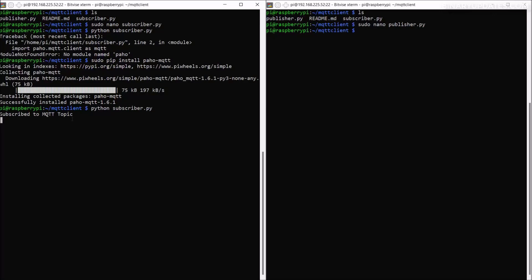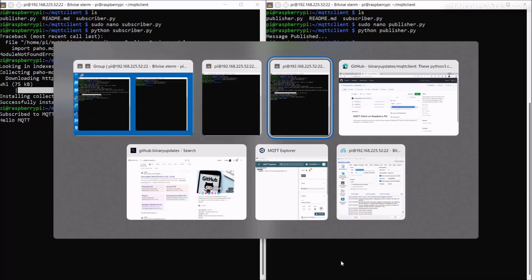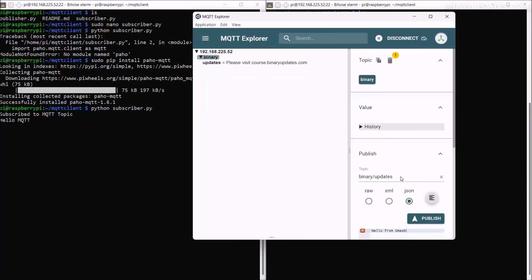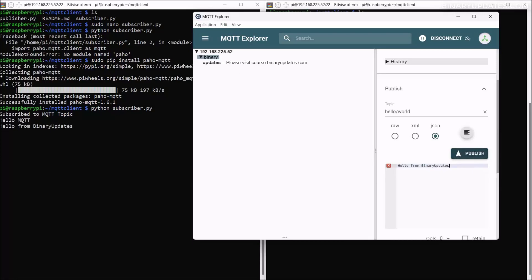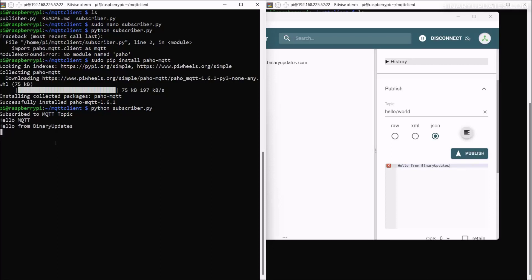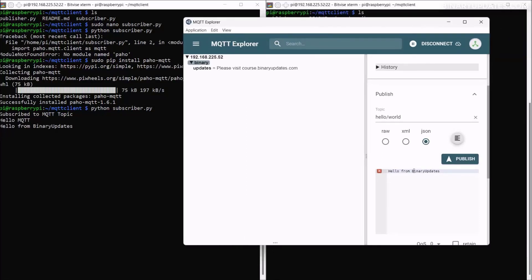Once paho-mqtt is installed, run 'python subscriber.py' — it now says 'subscribed to MQTT topic hello/world'. On the right terminal run 'python publisher.py' and hit enter. The message 'hello mqtt' is printed on the left terminal. Now let's test with MQTT Explorer: enter topic 'hello/world', type message 'hello from binary update', click publish, and you can see the message received by the Python client.